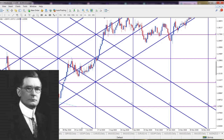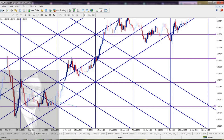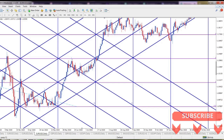Hi, this is Mario from Forex Otherway, the channel for traders run by a trader. In this video, I will tell you about Gann's secret math formulas. I will also show you the results you can achieve using these calculations and how you can bring your trading entries and exits to a higher level.